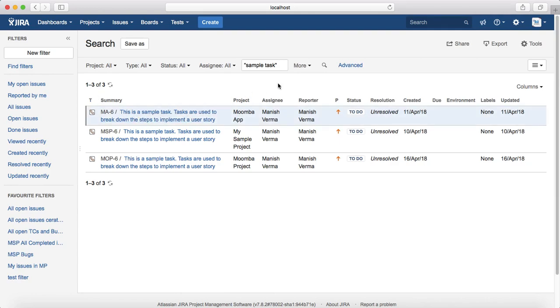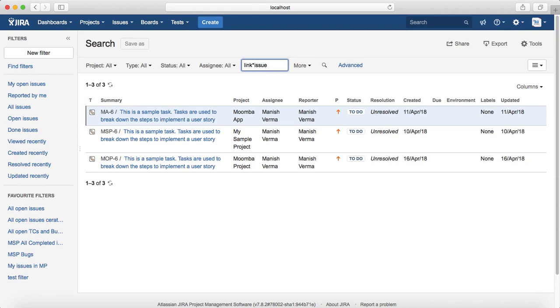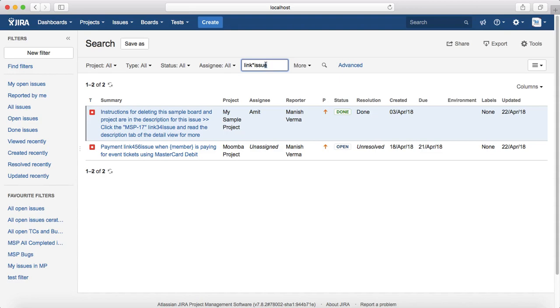Now you can also use wildcards. Say for example I want to find issues but I'm not sure what number or what information is between link and issue, so I'll just put a wildcard and enter. It will list all the issues which contain link issue and then there is some value between link and issue, for example 34 and 456. So that wildcard usage is also possible.